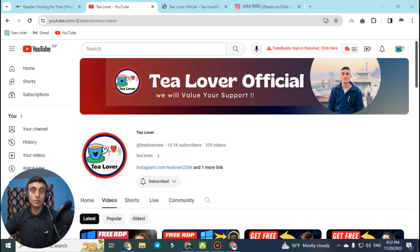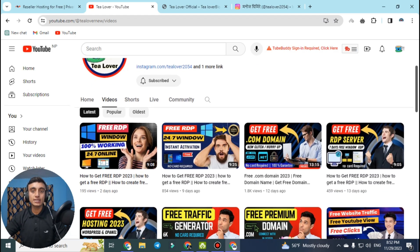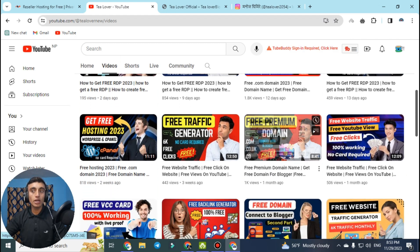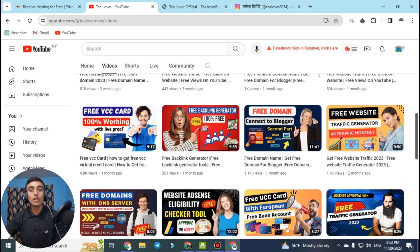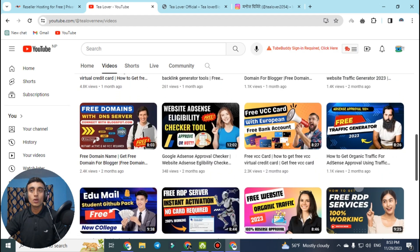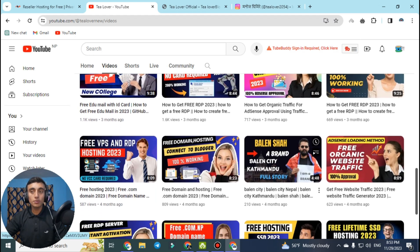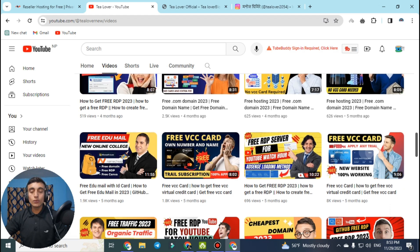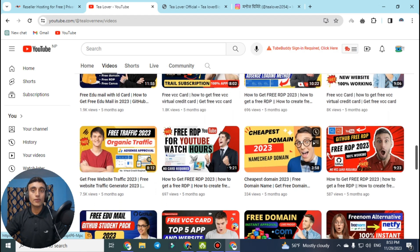If you are a new visitor to our channel, we provide free domain hosting, free SSL certificates, free traffic for your website, free AI-related content, and if you need watch hours, subscribers and views for your YouTube channel, we have solutions for that also. We also provide free VCC cards, free IDP services, and much more about tech and technology. Subscribe and click the bell icon to stay updated.